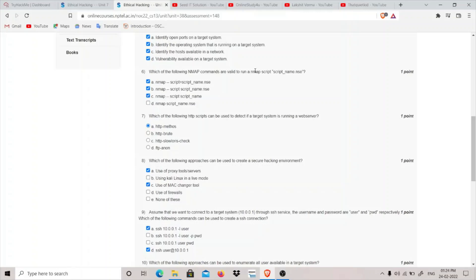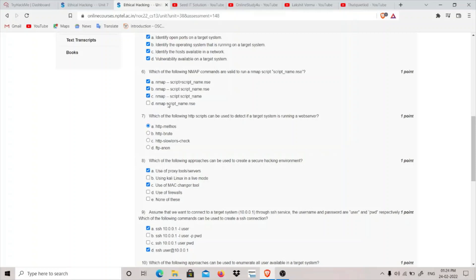Question six: which of the following Nmap commands are used to run an Nmap script? The first two are correct because the syntax is nmap dash dash script equals script name. We can also give a space and specify the script name. Note that the dot nse extension we don't need to add - it can automatically add this extension. Three options are correct.